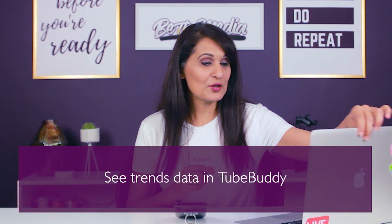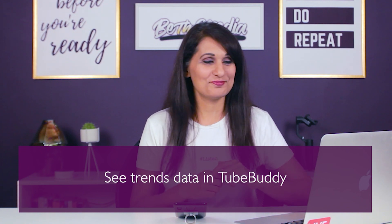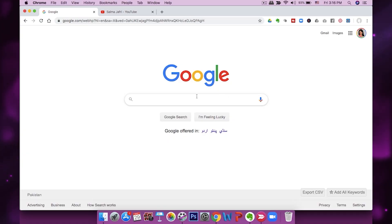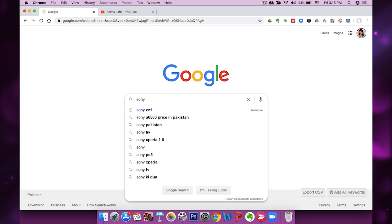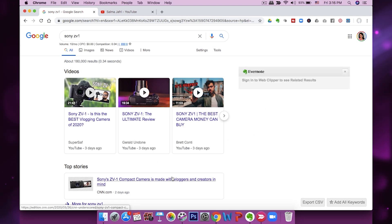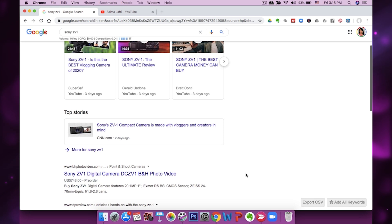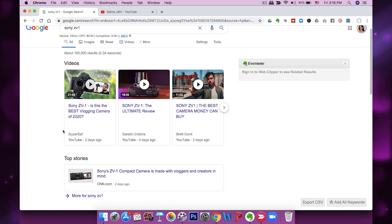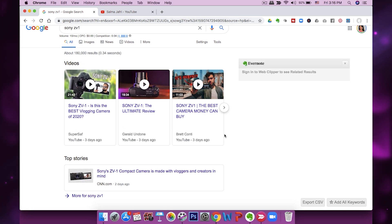So how do you identify trending topics inside TubeBuddy? Let's say I run a tech channel and Sony has come out with a new camera, so I search for Sony ZV1. I can see this is a trending topic because top stories on CNN appeared two days ago, and there are very new videos made two or three days ago by influencers who were probably given the camera early. This is an example of a trending topic.